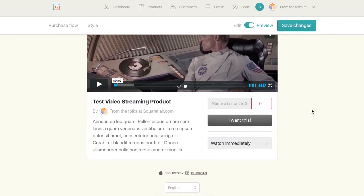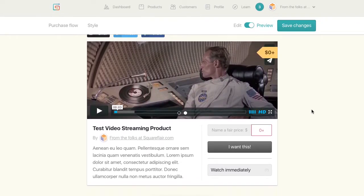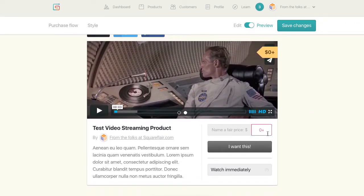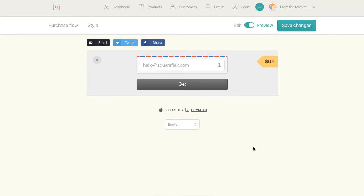So to test this, then I can go ahead and I can just say I want this. So you can either say name a fair price or you can obviously set your dollar amount for that. So I'm just going to say zero and enter your email address and say get, or you could send it to a friend. You could do it that way, too.